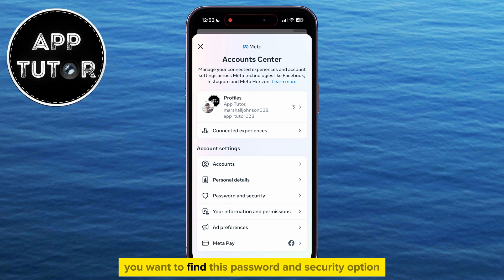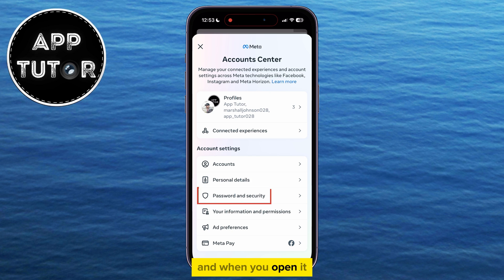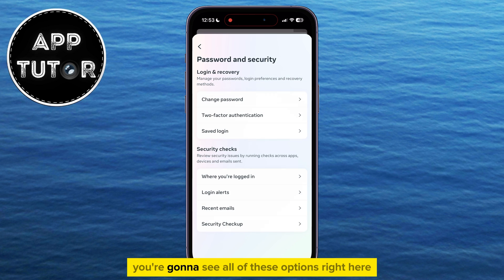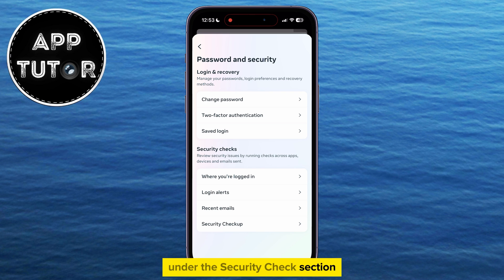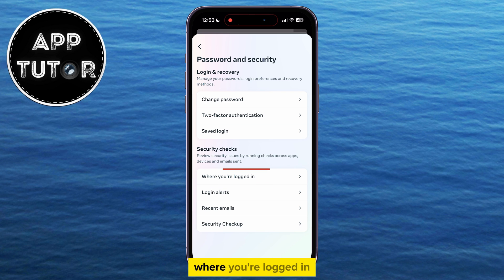You want to find the Password and Security option, and when you open it, you're going to see all of these options. Under the Security Check section, we will click on the button called Where You're Logged In.